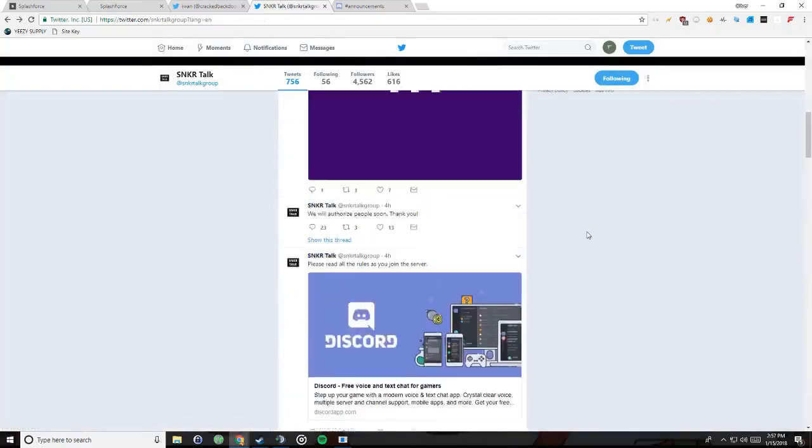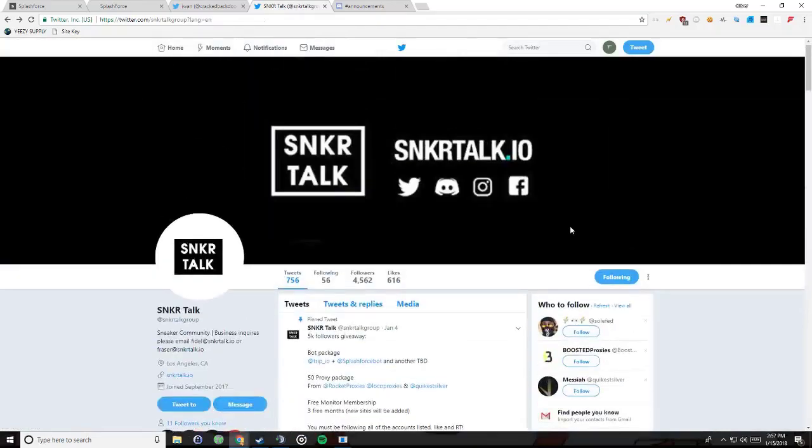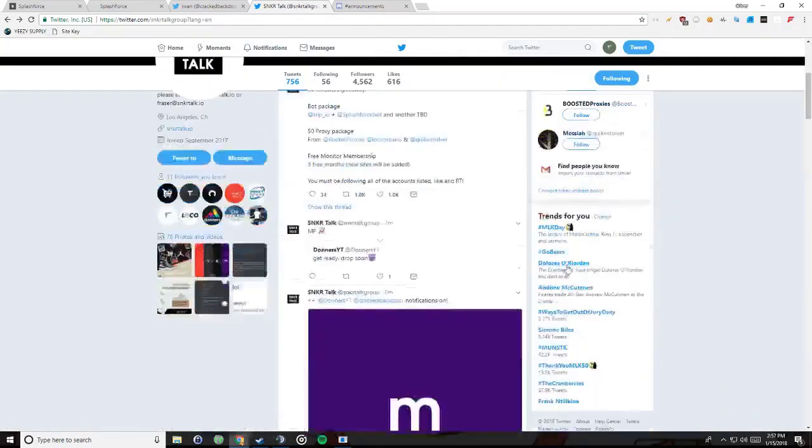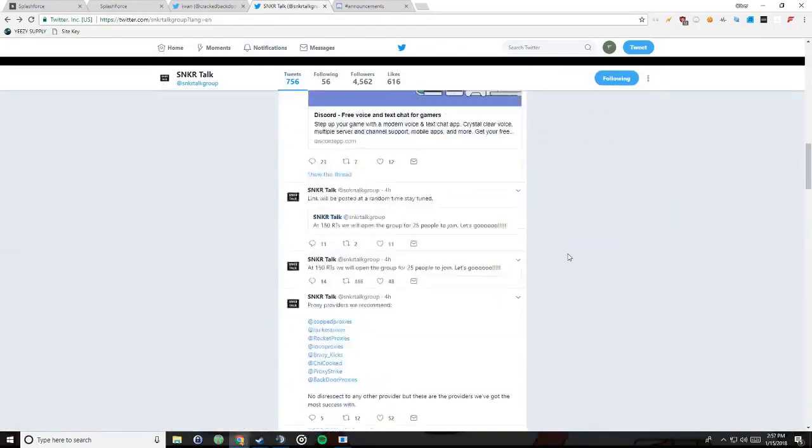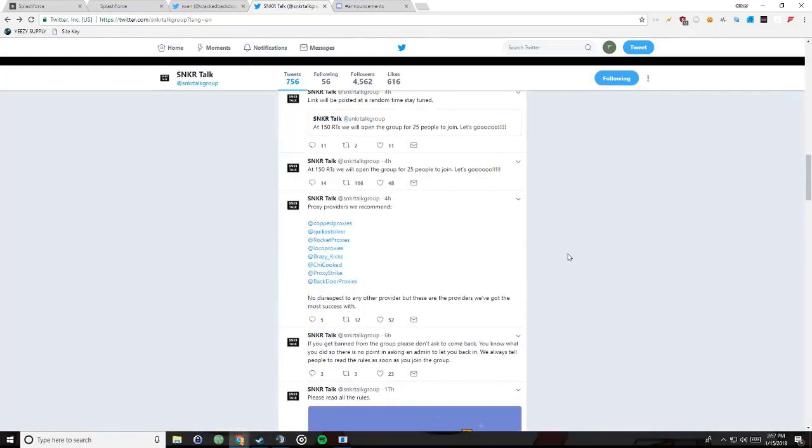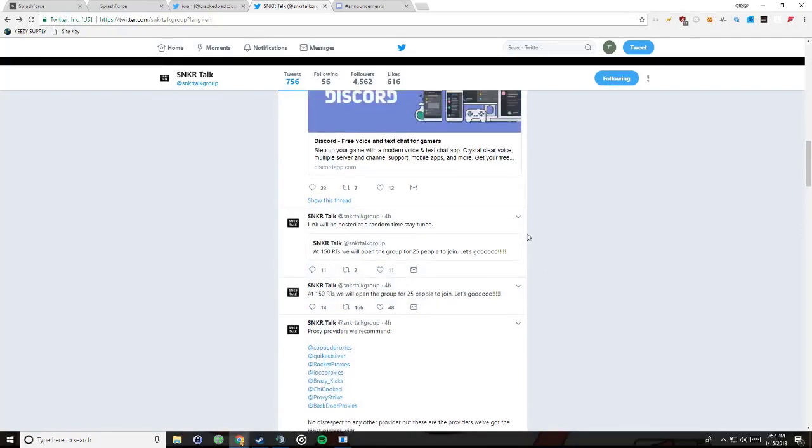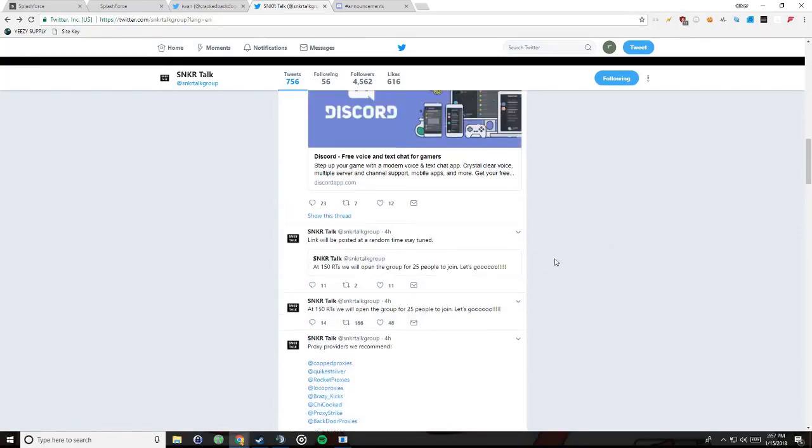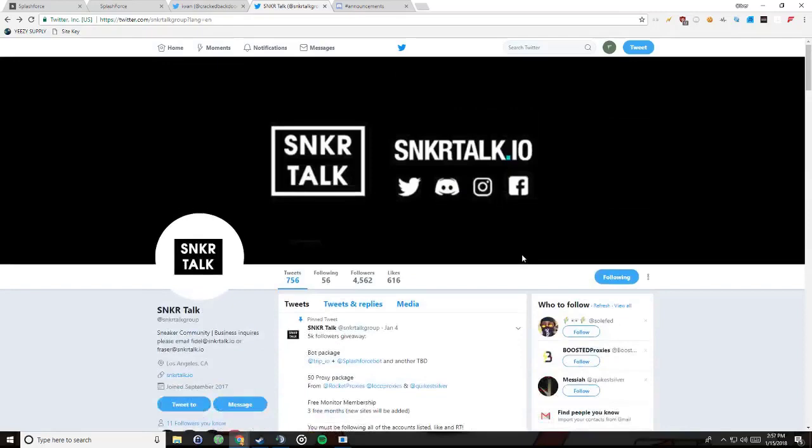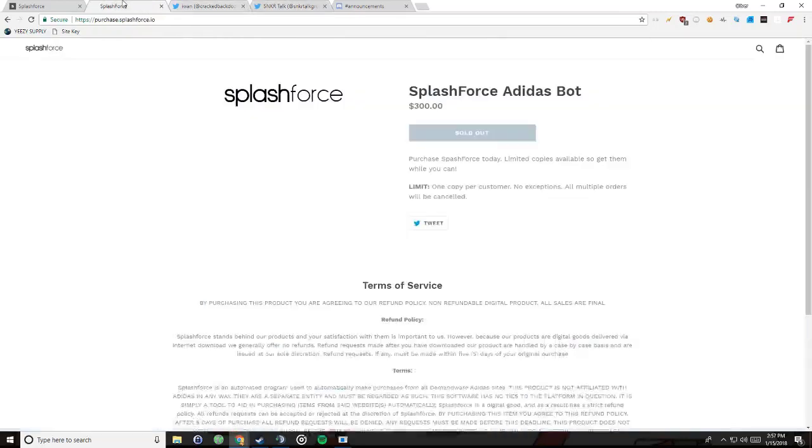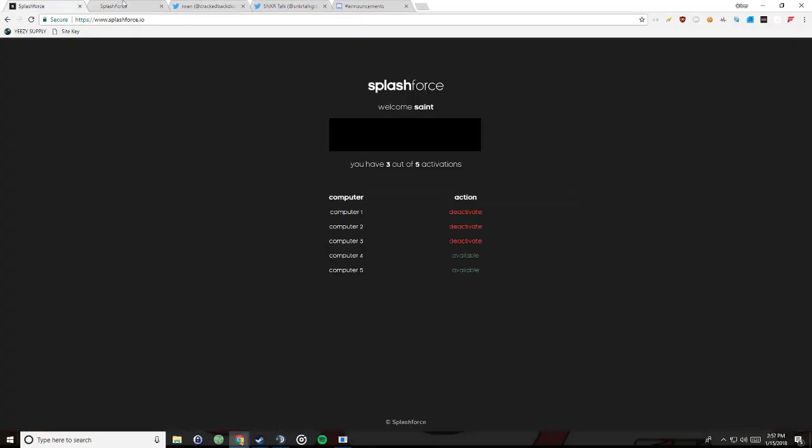So they do group buys all the time. If you're not in there, I would advise getting in there, although it has been a bit hard lately. But they do let people in, like four hours ago at 150 retweets, we will open the group for 25 people to join. So that's how you get it. I'm gonna be talking about what you do with the bot and how to use it.